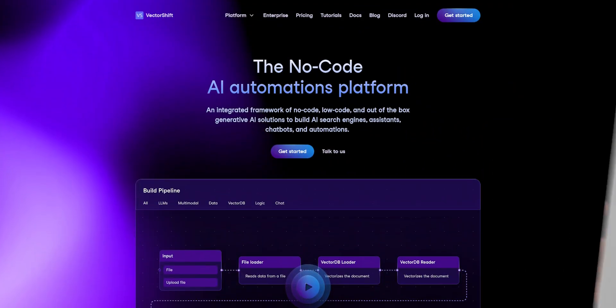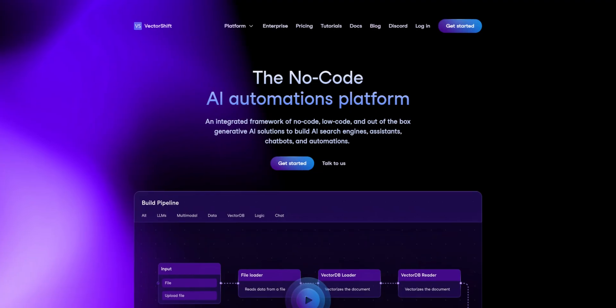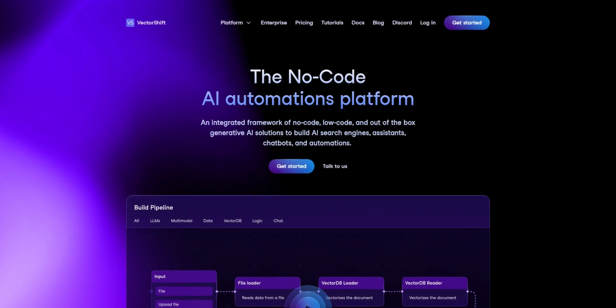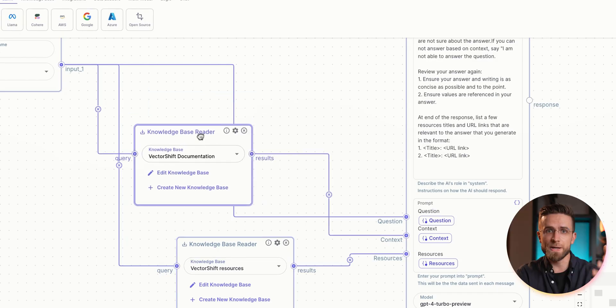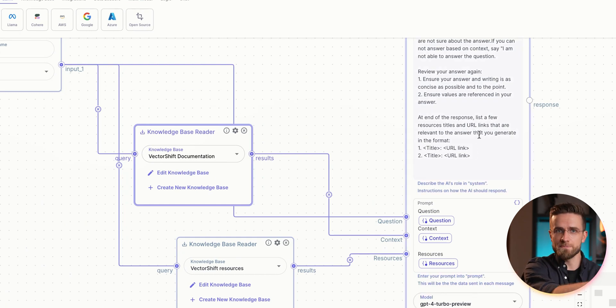Recently, I actually came onto something special: VectorShift. Let me explain what it is and how it can help you and your company. VectorShift is a no-code generative AI platform that lets companies build their own generative AIs with full control over how they're built.